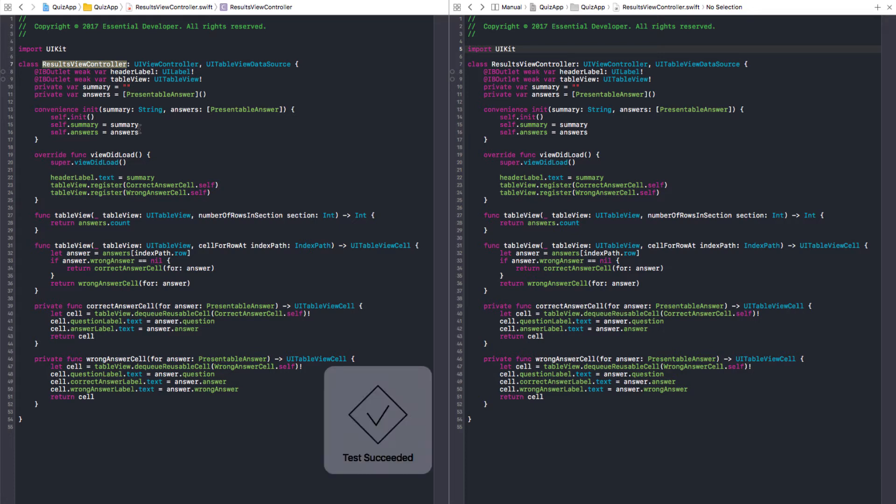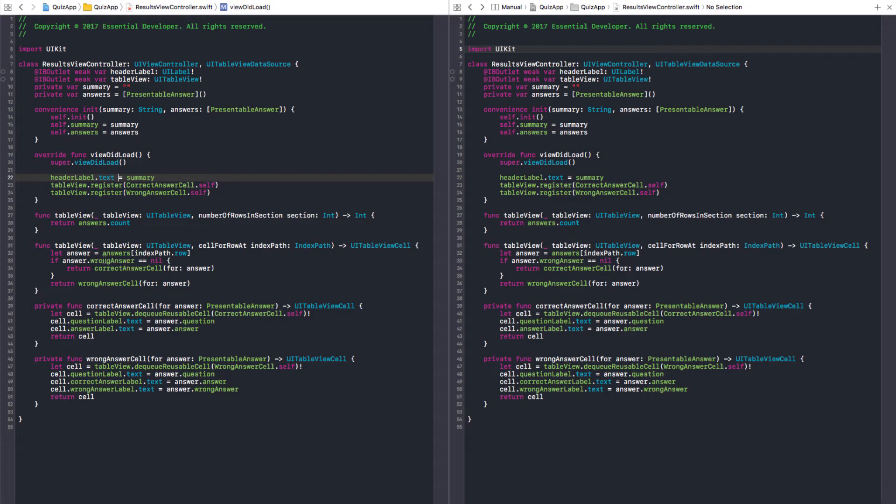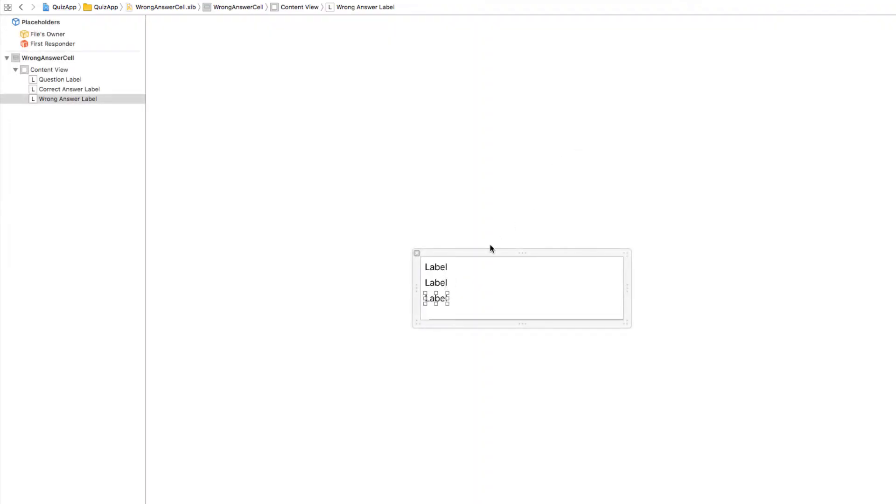Okay. So, the ViewController code now is very small. I don't see anything to refactor here. Okay. Let's see it on the screen.